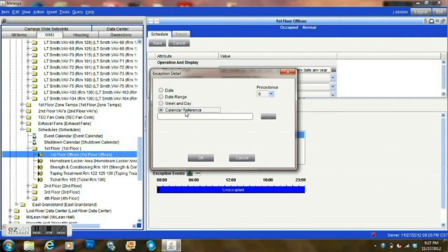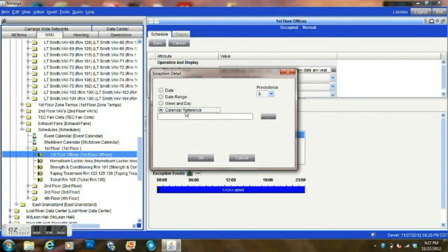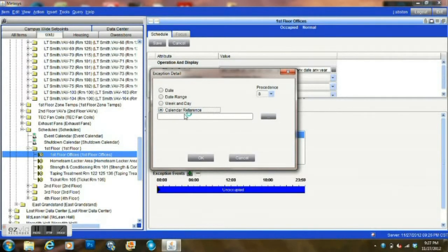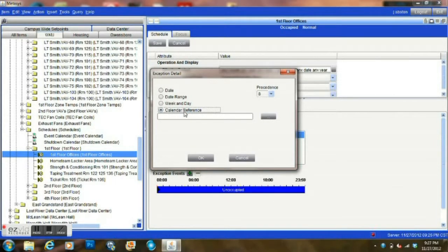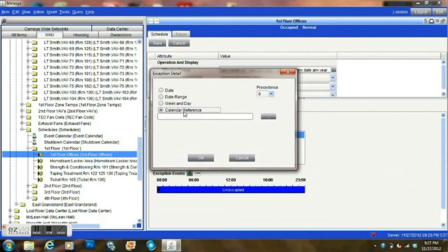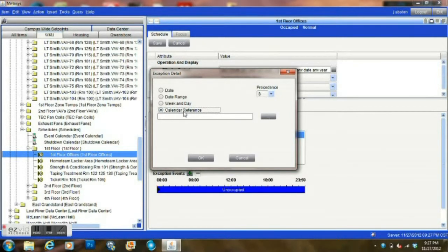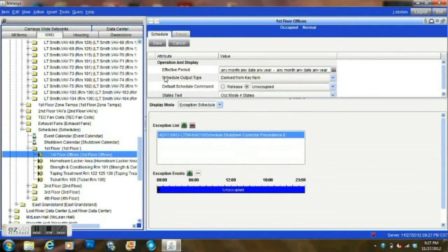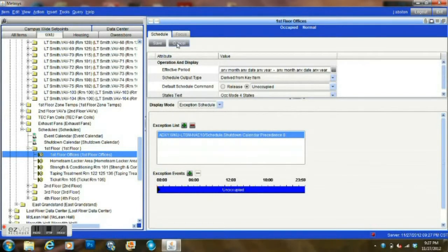One that is very helpful that I find myself using very regularly is the calendar reference. One of the things that we will do on certain buildings is when we have a large amount of rooms that need to be scheduled all at once. For example, during our holidays when we are turning off our systems to save energy, we will use this calendar reference. I'm just going to cancel out of here because we already have one in this particular schedule.